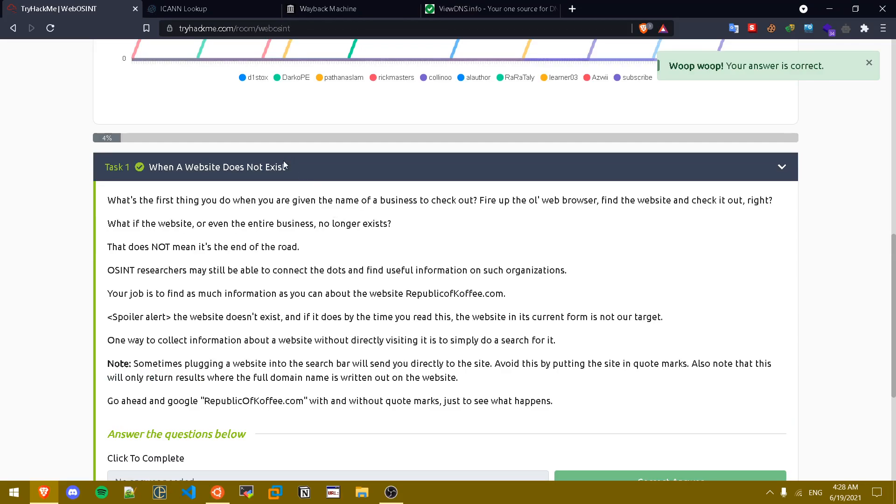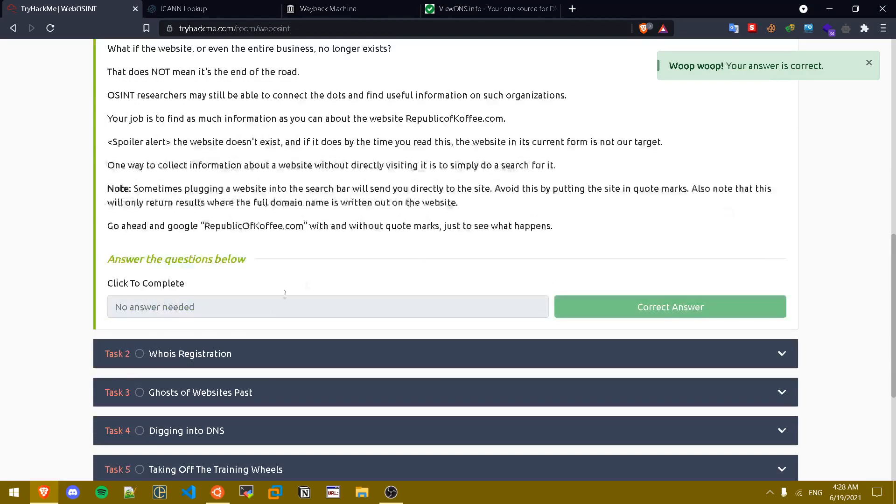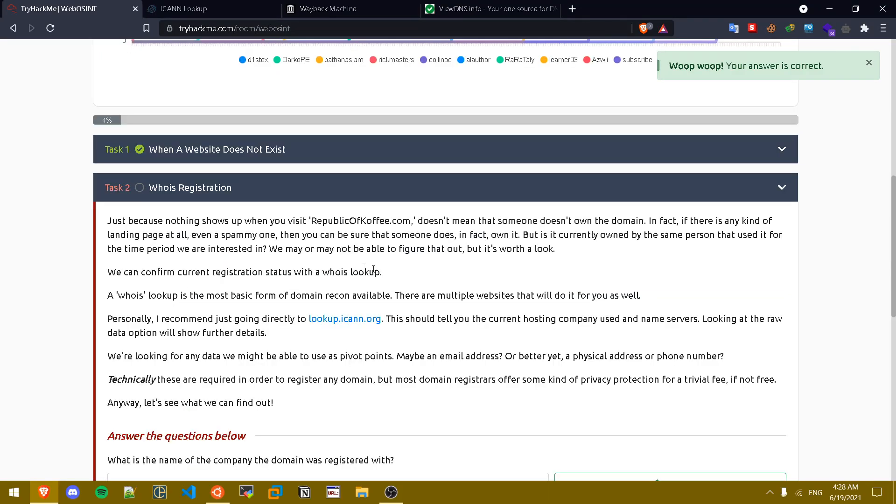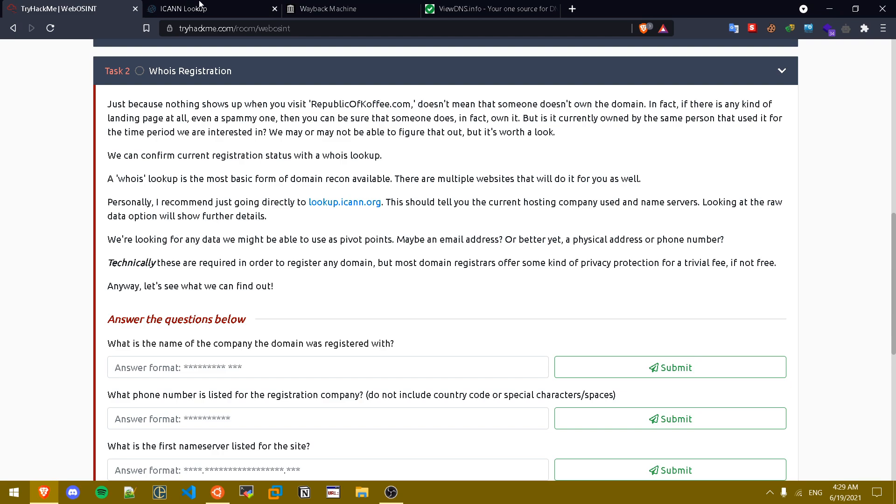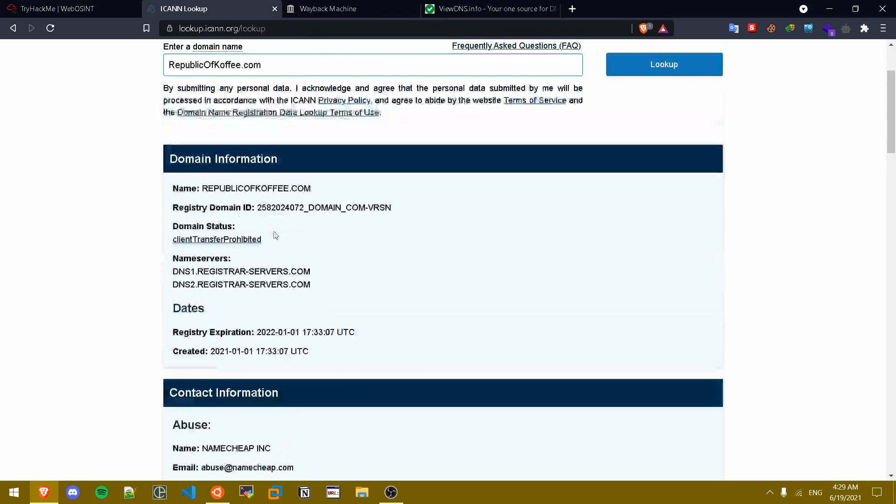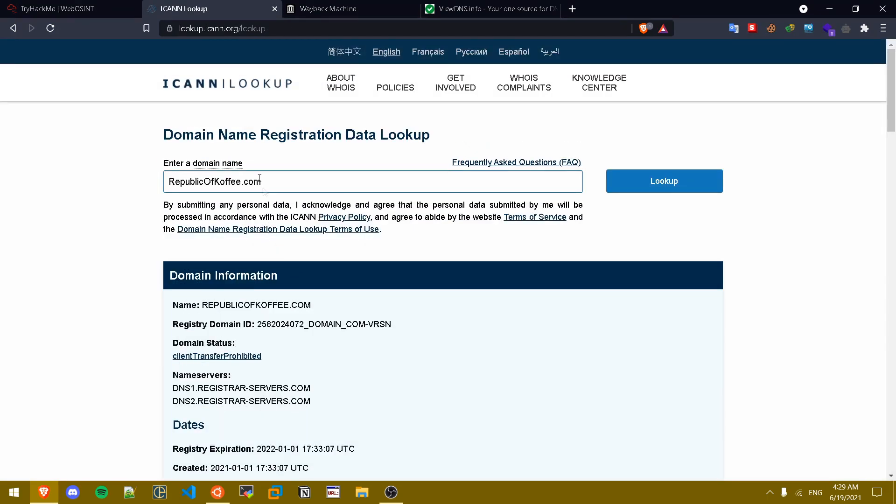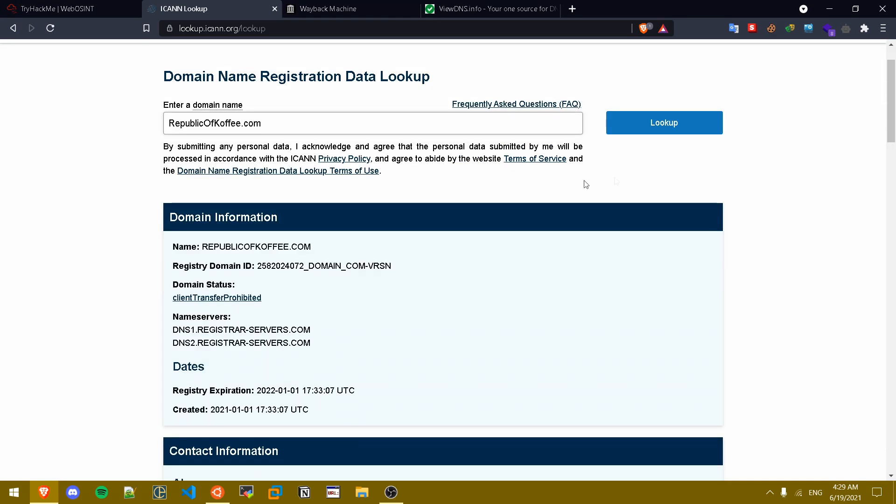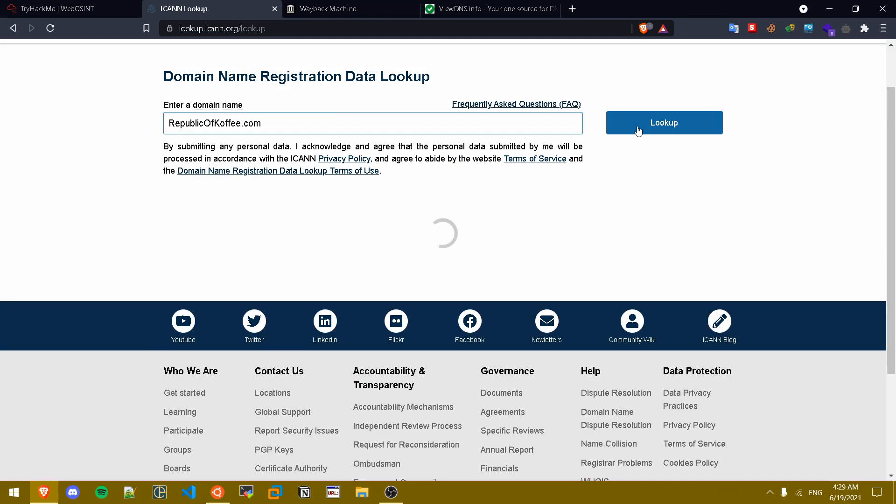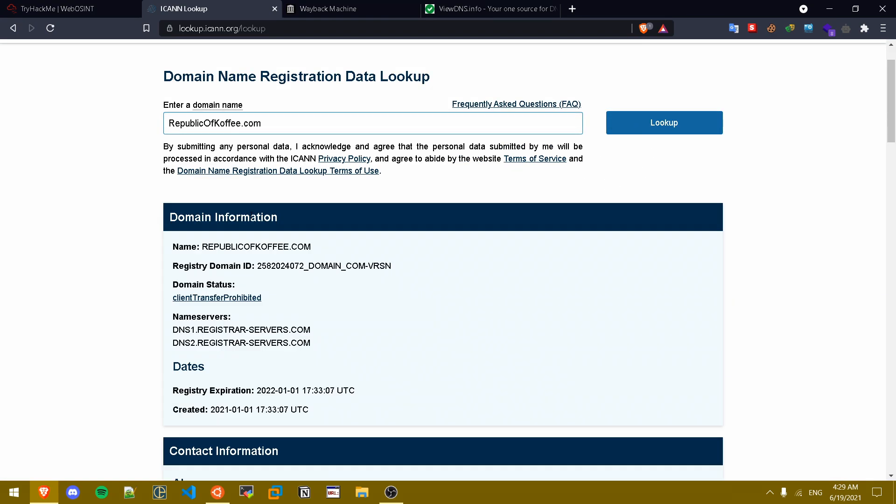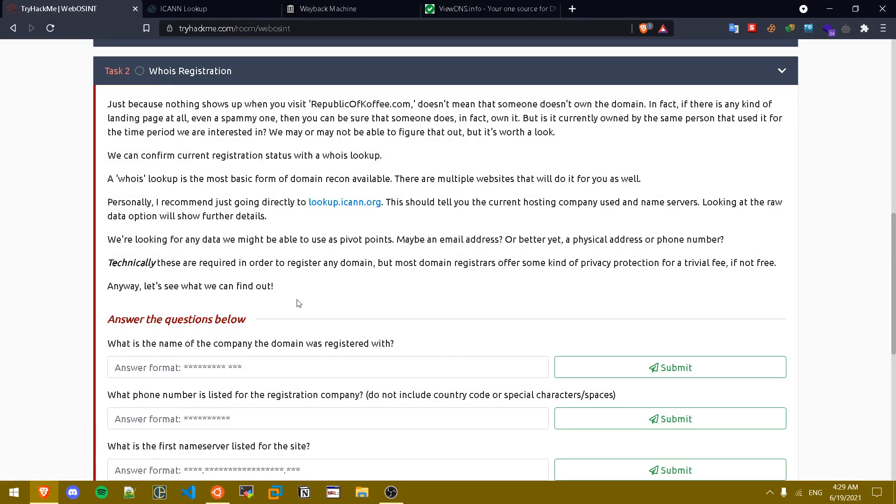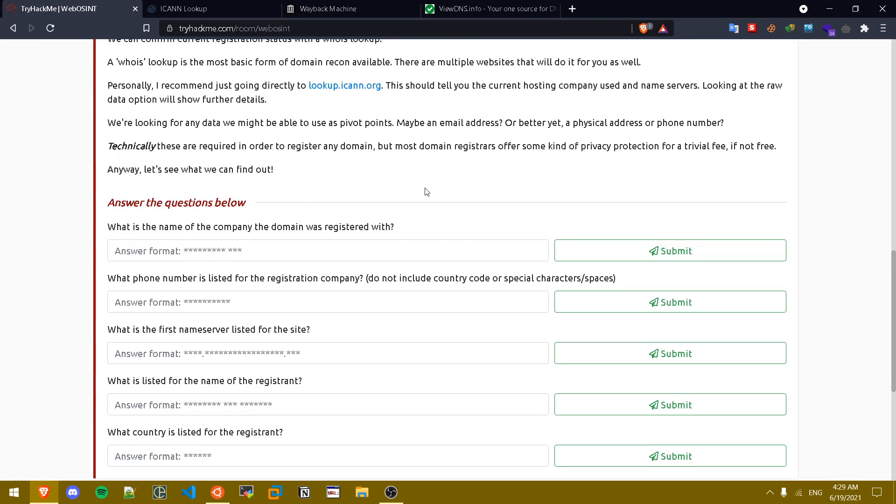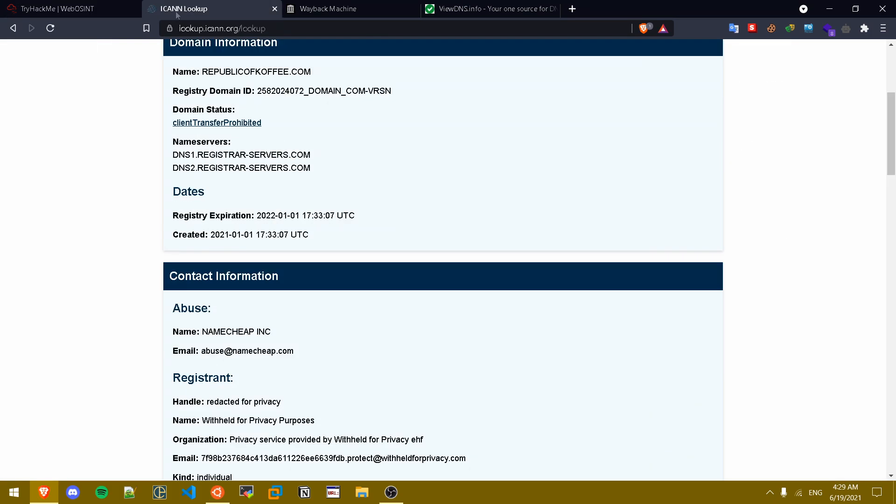Now the second task is WHOIS registration. Basically now we're gonna look up the history of the website. We're gonna conduct a WHOIS lookup which is basically the most basic form of domain recon available. So we go to iconlookup.com and you paste the website in here and you click on lookup. As you can see we can start answering the questions. What is the name of the company the domain name was registered in? As we can see it's NameCheap Inc.